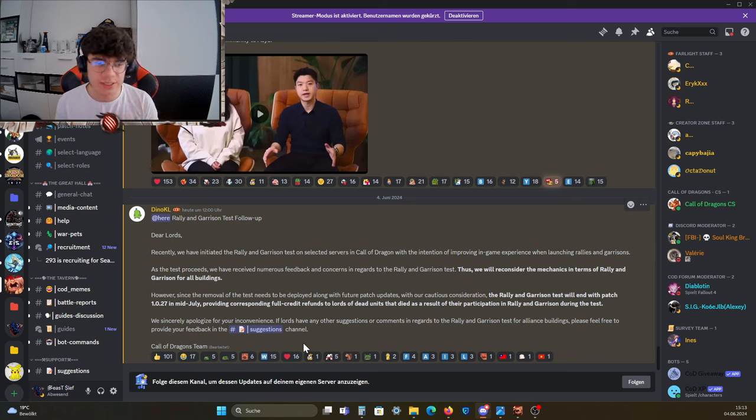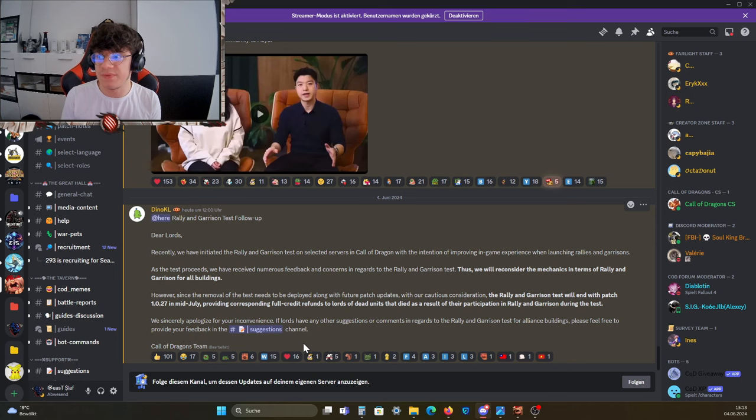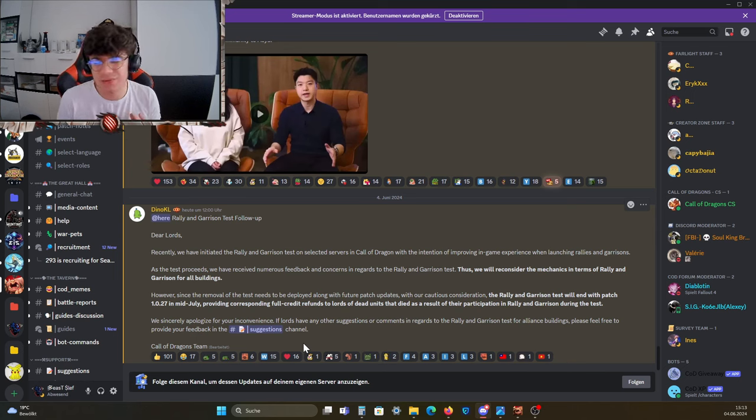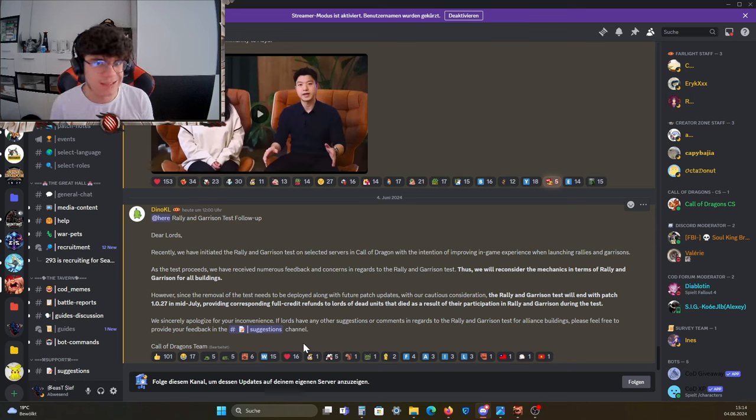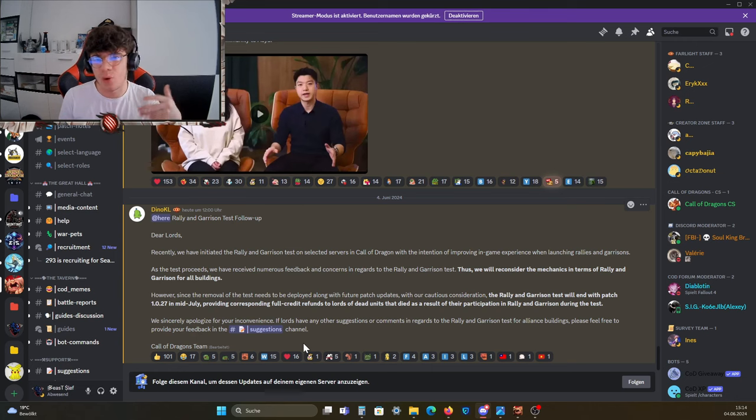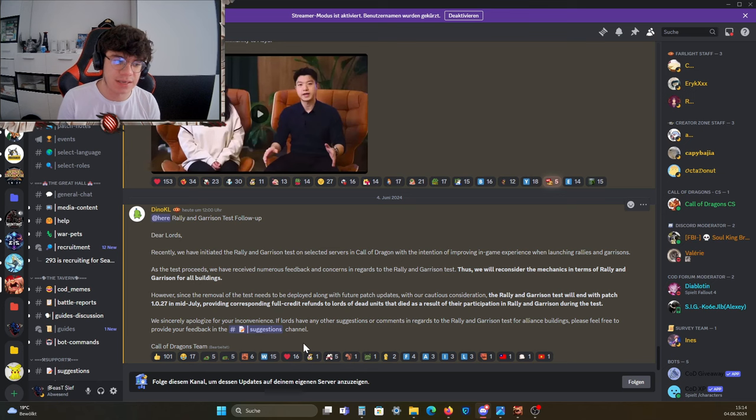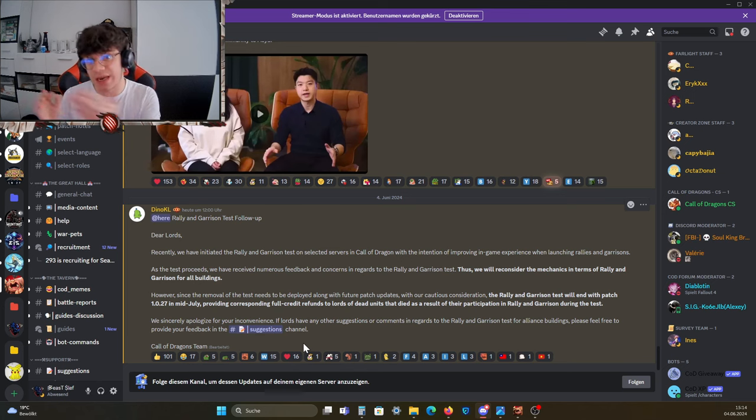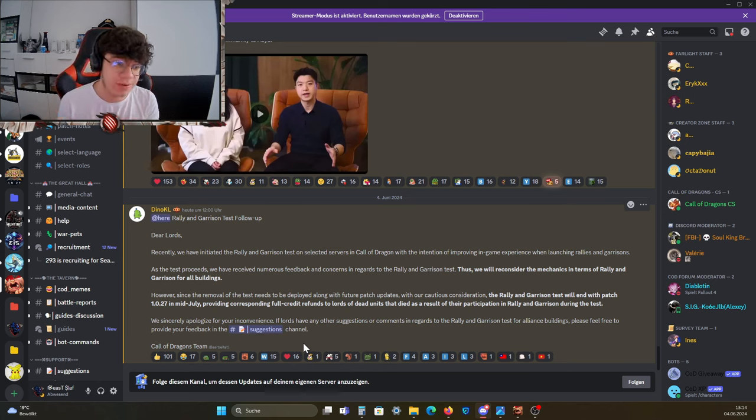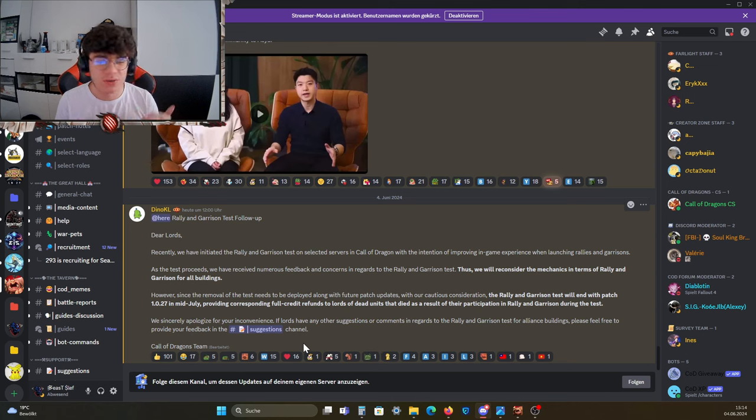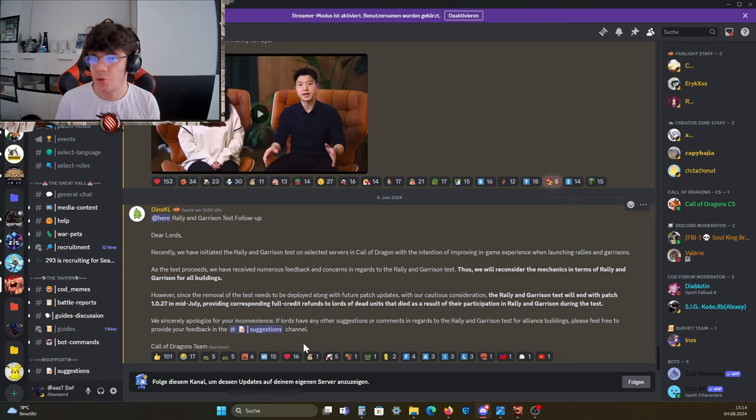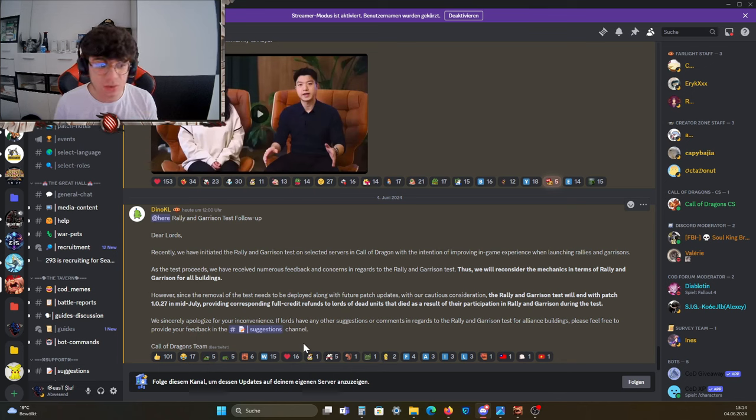Right now in terms of normal PvP, not Roots of War, there is really nothing going on with rallies and garrison. There was a rally meter used for open field fighting where people accidentally attacked rallies and the rallies attacked troops back. However, they removed that again, and since then there's no real stuff going on with rally and garrison for normal season wars.